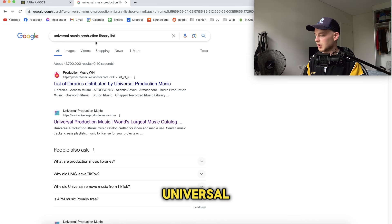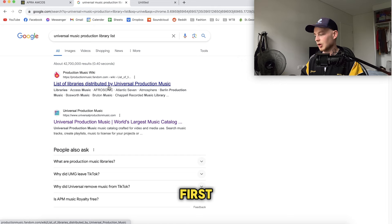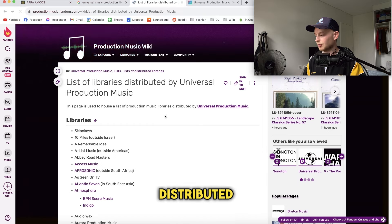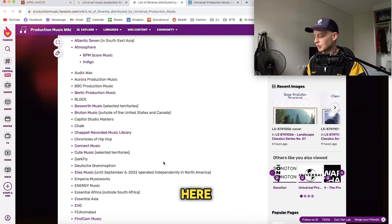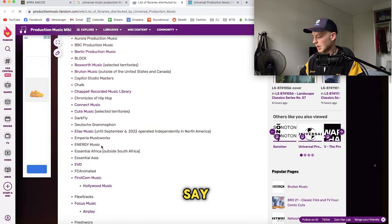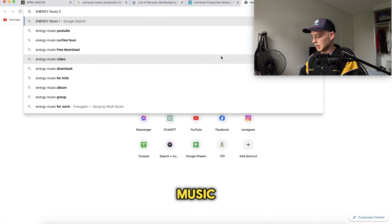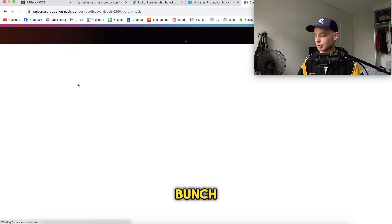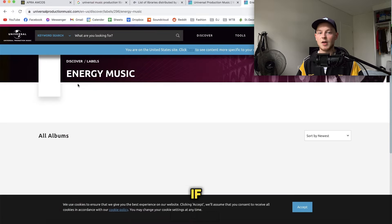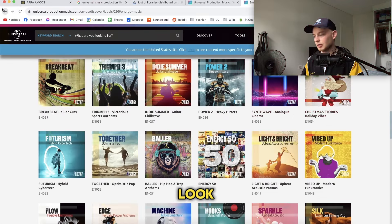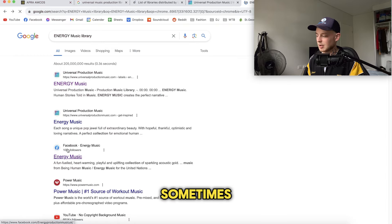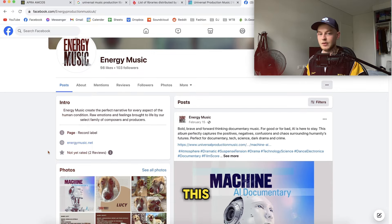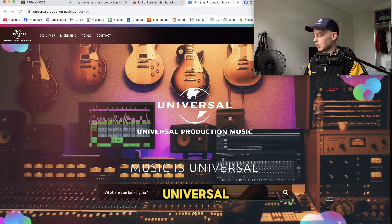Another way is to search music libraries through all the big labels like Sony, BMG, Universal, Warner, etc. You would search "Universal Music production library list" and either click the first result or go straight to Universal, and now you've got a list of all libraries distributed by Universal. From there you do the same research — sometimes they won't have a website, so it's trial and error going through a bunch and seeing who has contact information.